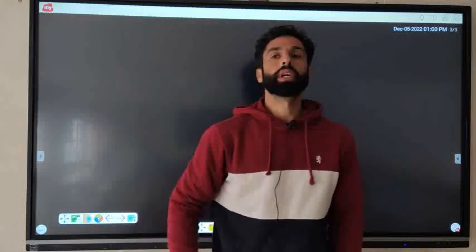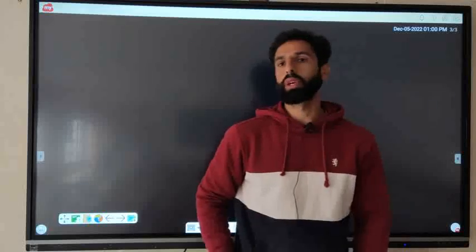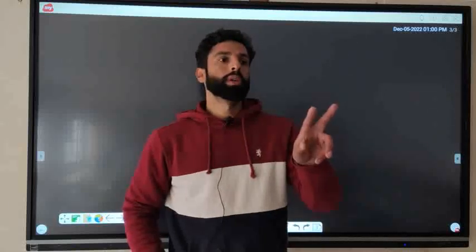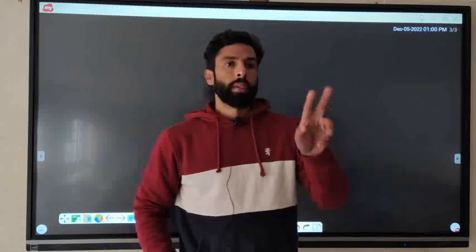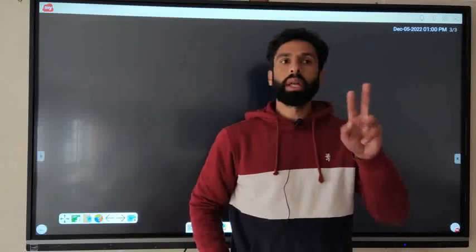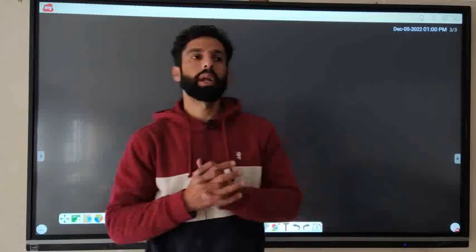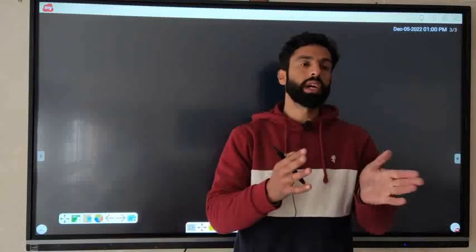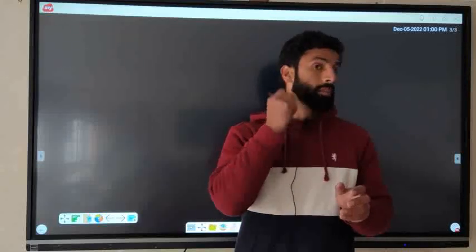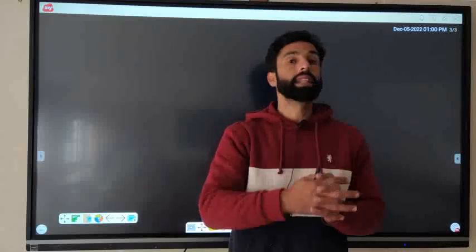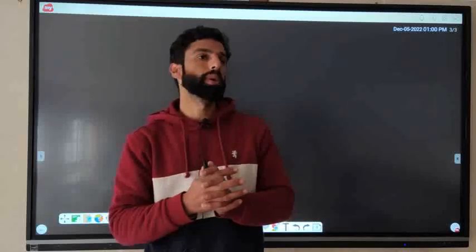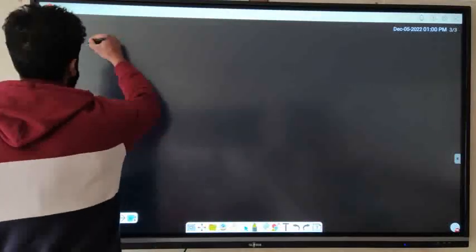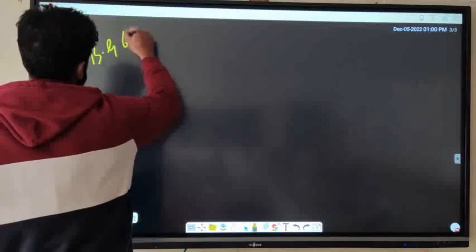Good afternoon dear students, I welcome you all on my YouTube channel. Today we are going to discuss the guest paper of history BG 6th semester. We have two papers which includes Thesis of World Civilization and Women in Indian History. The English paper that came had almost 93–95 percent from my guest paper. This guest paper is prepared by one of the greatest teachers from Kashmir University.